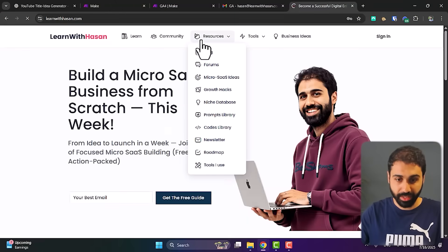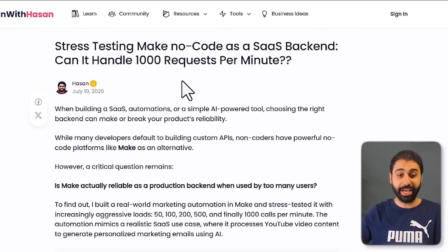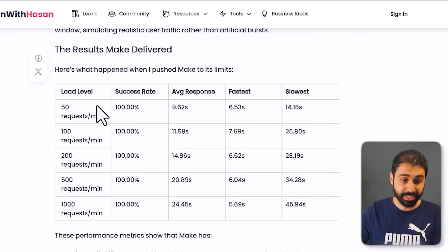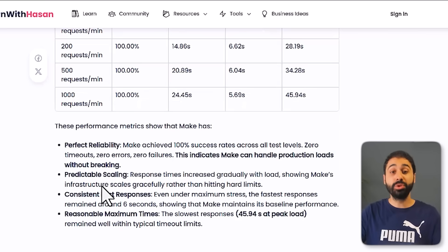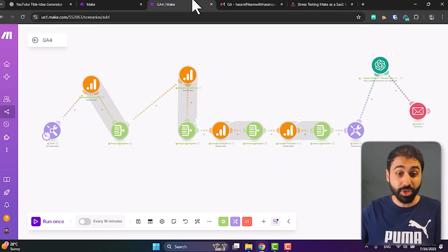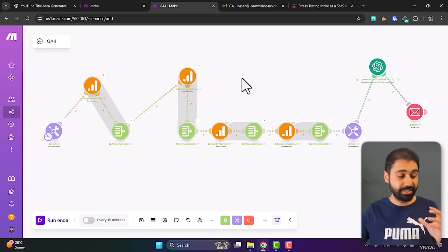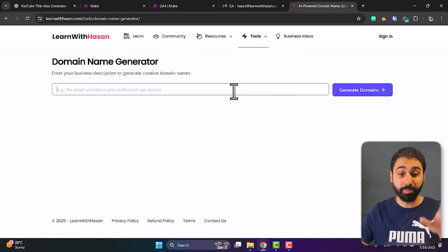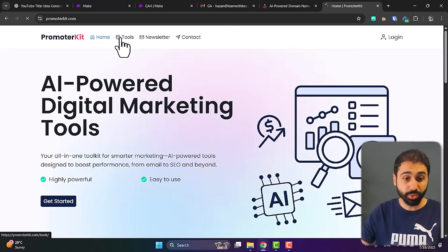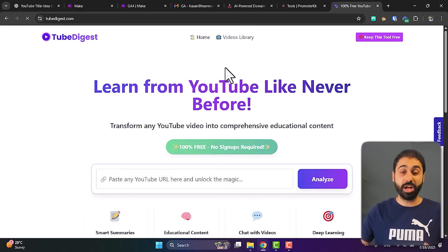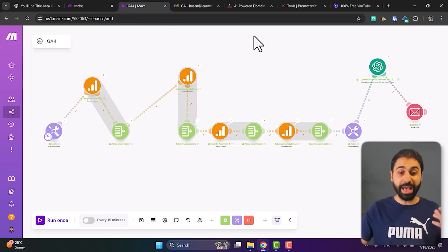If you still think it's simple, let's level up to the second advanced technique. Last week I ran a stress test on Make — I sent 1,000 requests per minute and the success rate was 100% on all tests, from 50 to 1,000 requests per minute. The conclusion: Make is reliable enough to be a backend for your next micro-SaaS. You can turn this system into a backend and build the front end with WordPress — like I did with my domain generator tool, the Promoter Kit, and todigest.com.